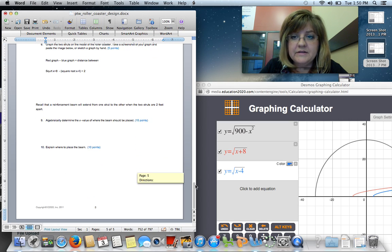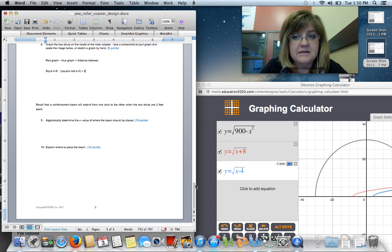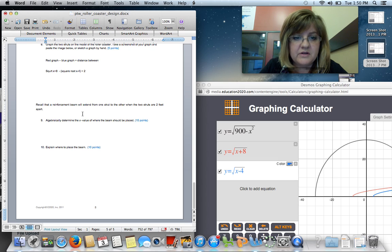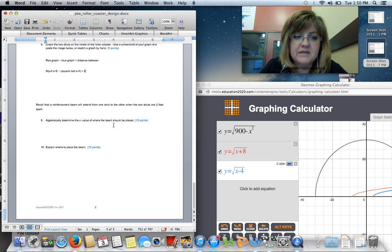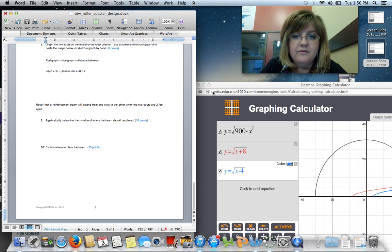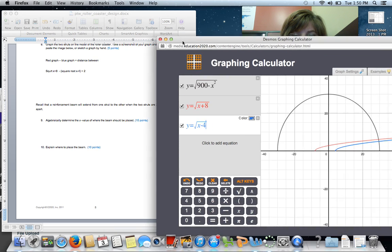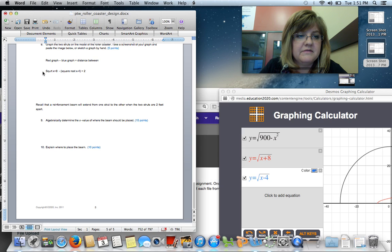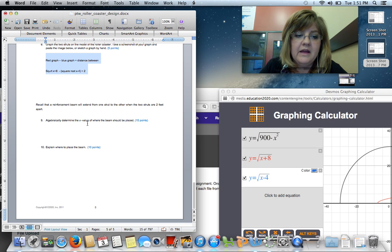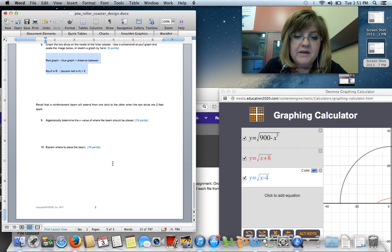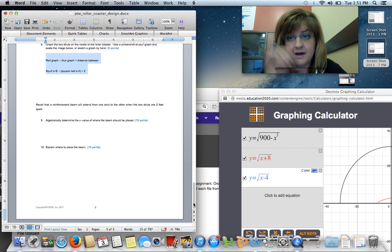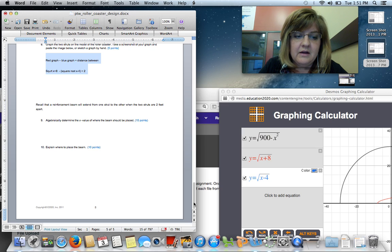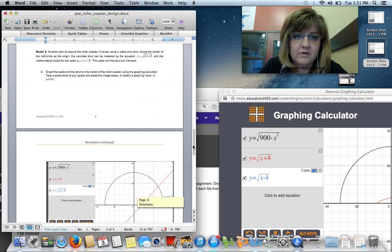You will get an answer, though, that makes a lot of sense. Recall that a reinforcement beam will extend from one strut to the other when the two struts are two feet apart. Algebraically determine the X value. So, right here, all of this really should go in number 9. And I want you to show your work. There's quite a bit of work to show there. Explain where to place the beam. Again, don't just give me your answer for X, but rather describe where that's positioned in relationship to the center of the roller coaster.